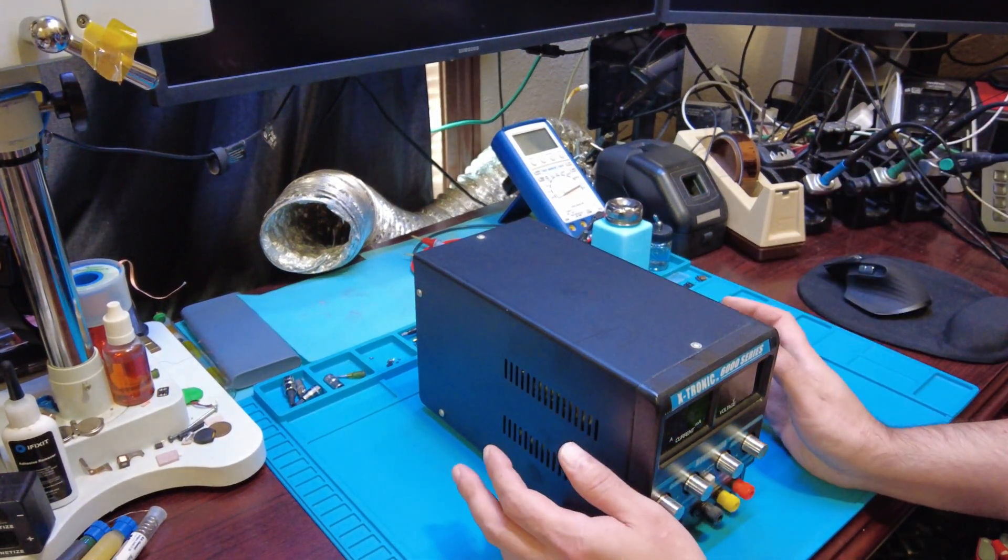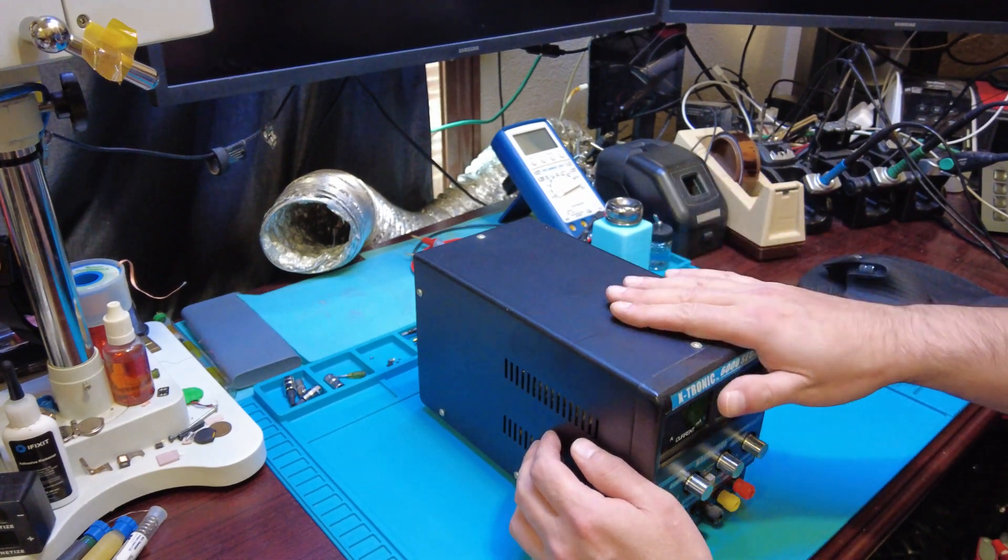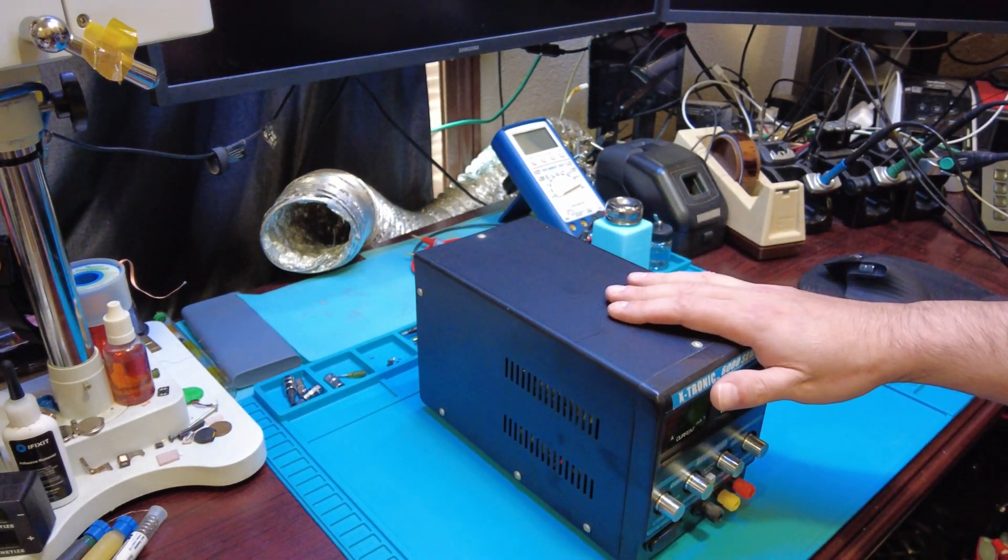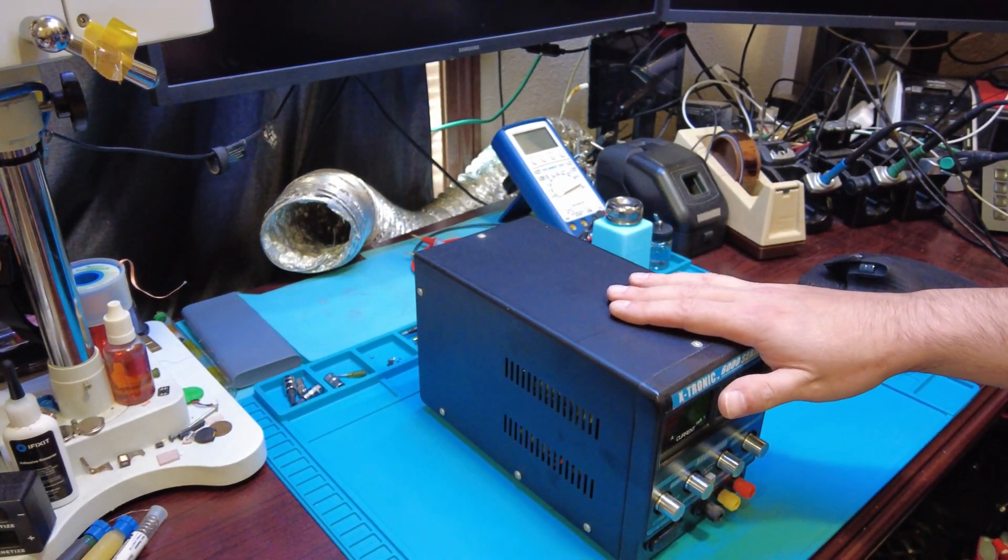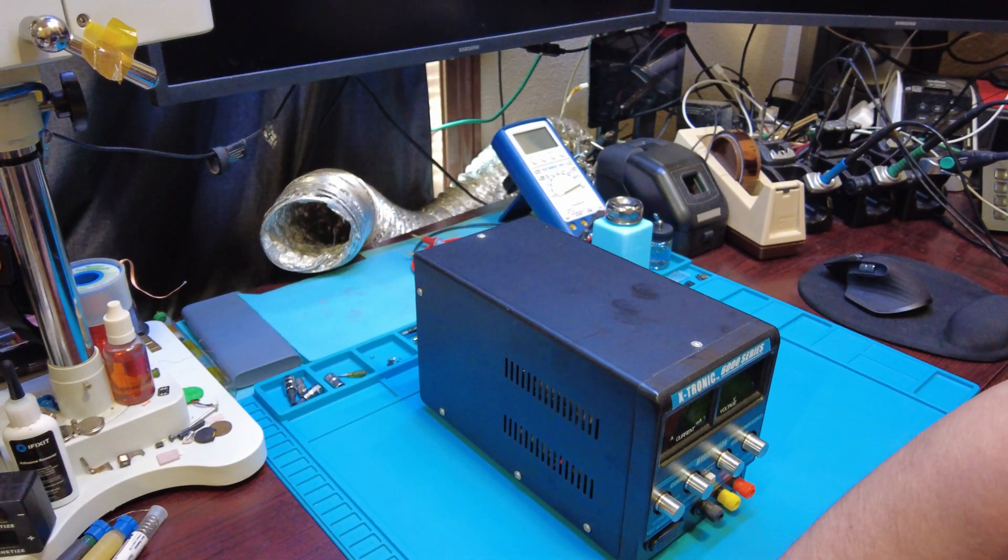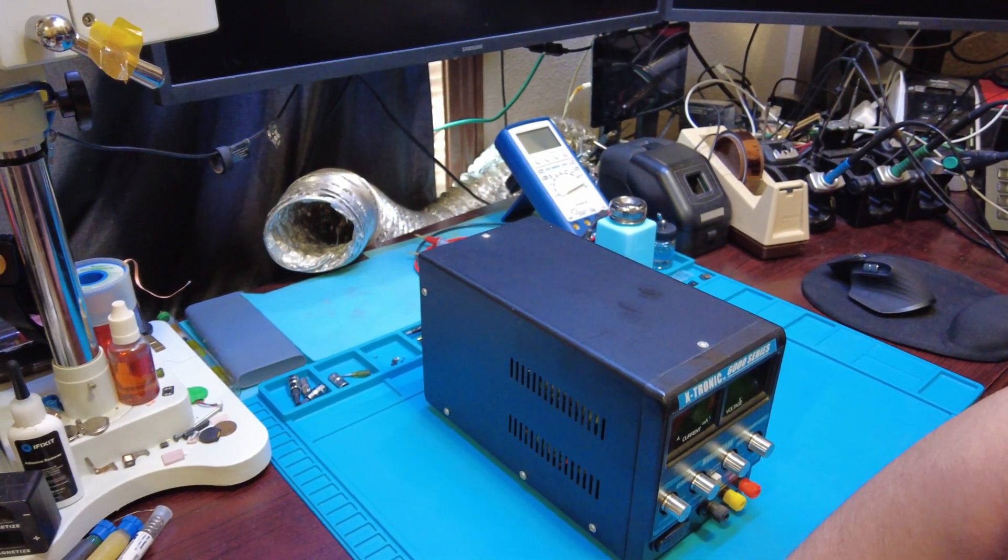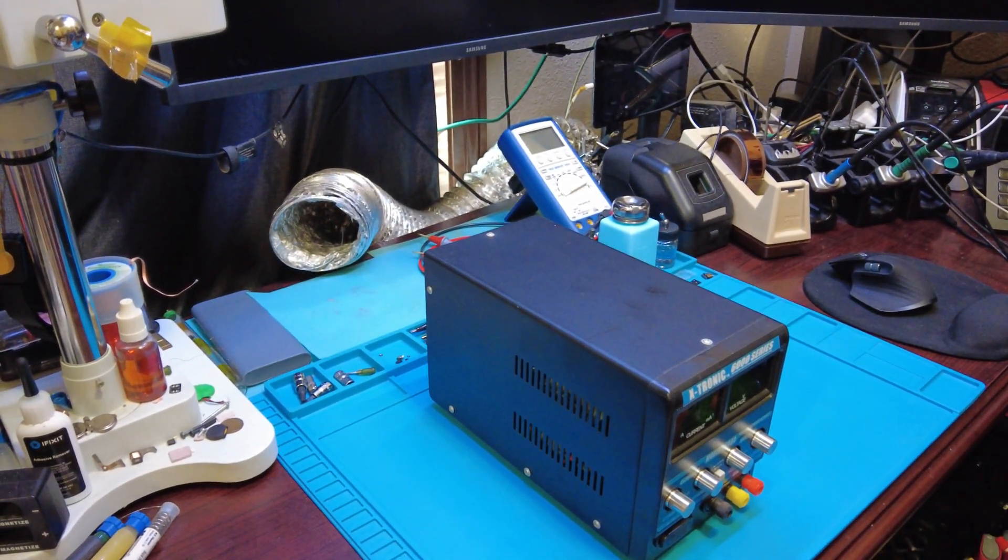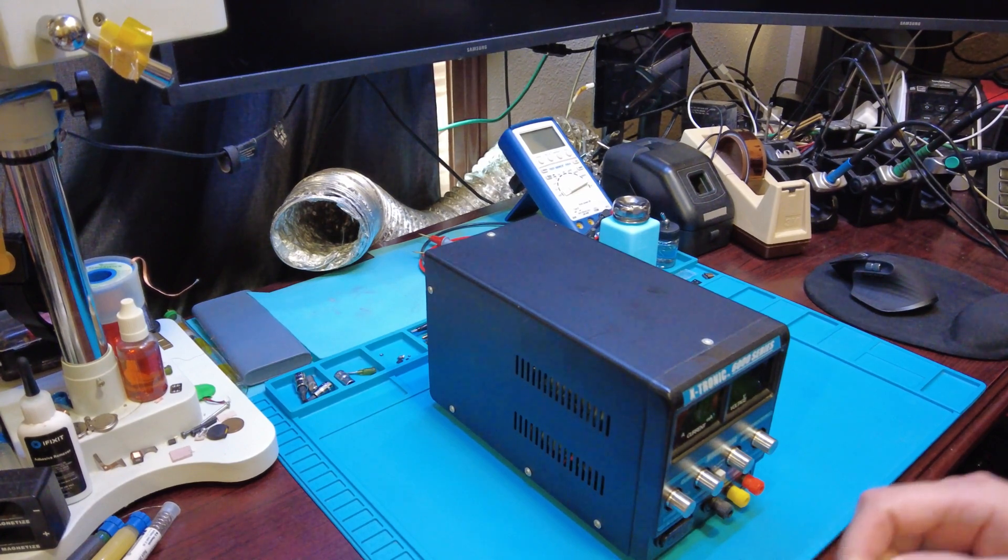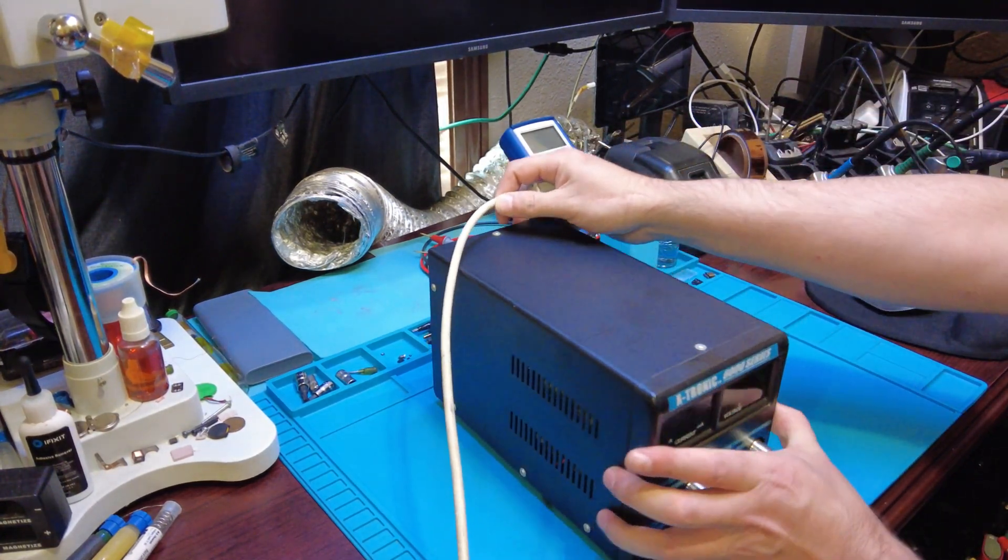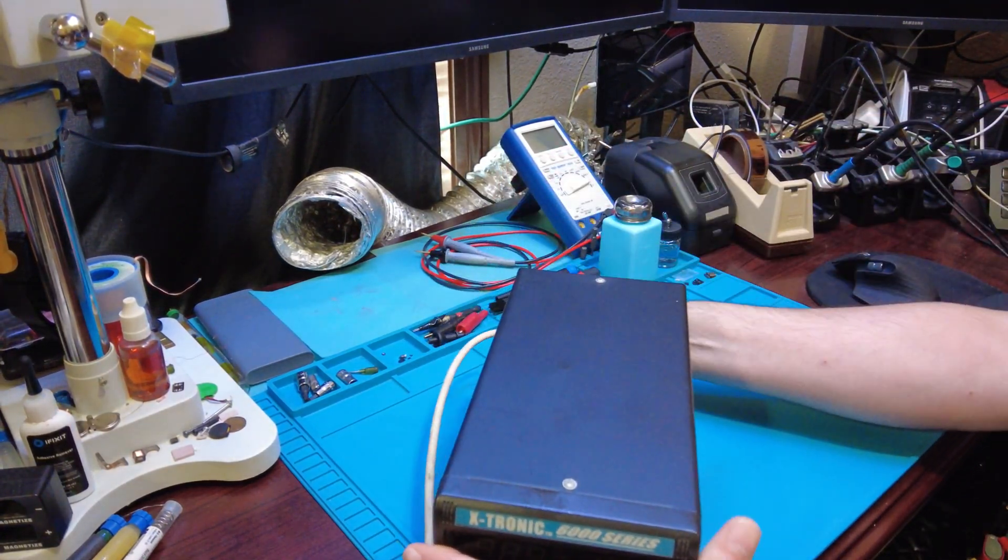Hello everybody, today we're gonna be going over this power supply here. I've had this power supply for probably about three years now, and lately I've been having an issue with it.